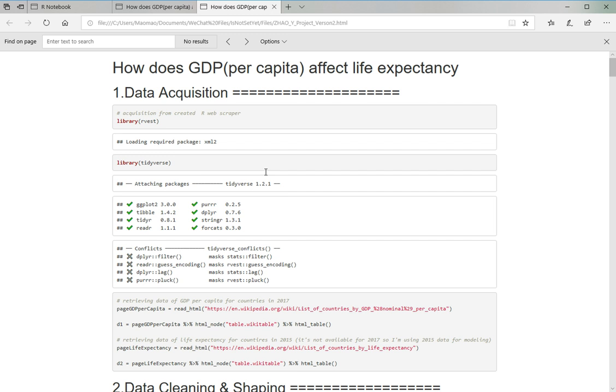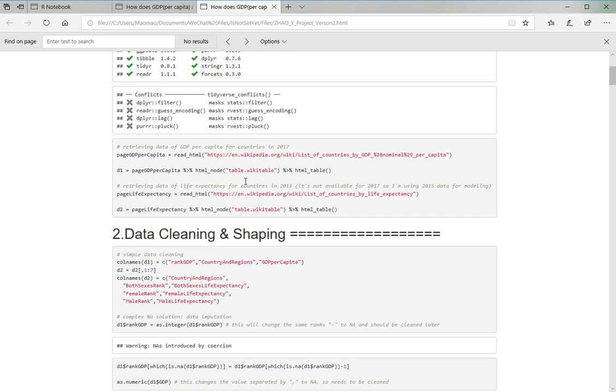I think this might be a good topic for this project because it can be used widely. For example, for some insurance companies when you design life insurance for different countries, you might want to use this project to predict how long people live in that area. This is just one of the examples I can think of.